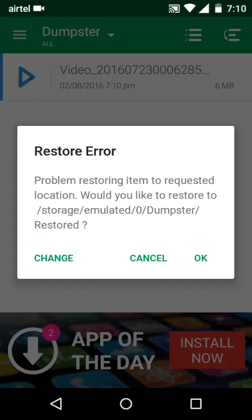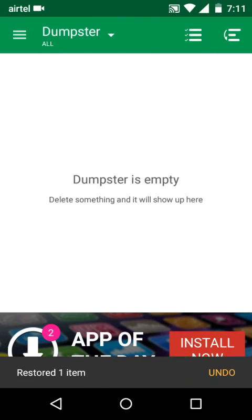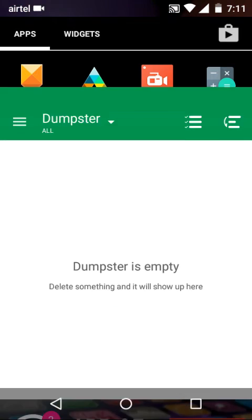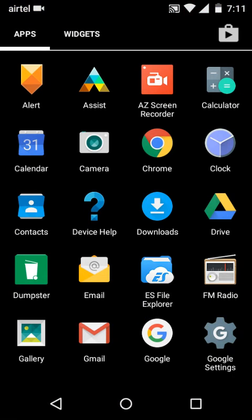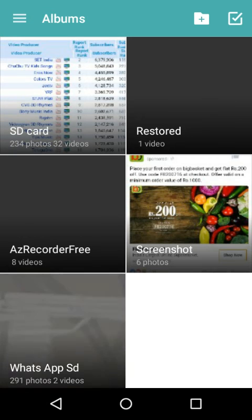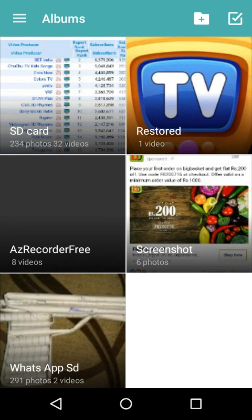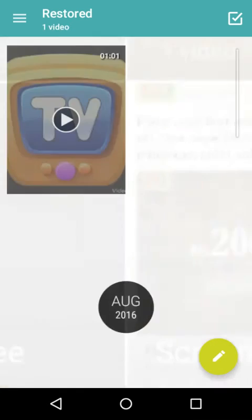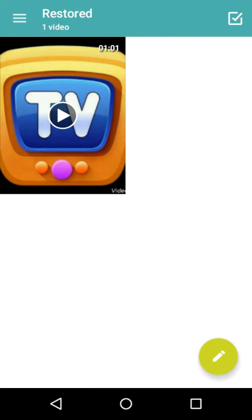Problem restoring item to requested location, would you like to restore to storage? Yeah. Let's go to gallery again and see the video is restored.